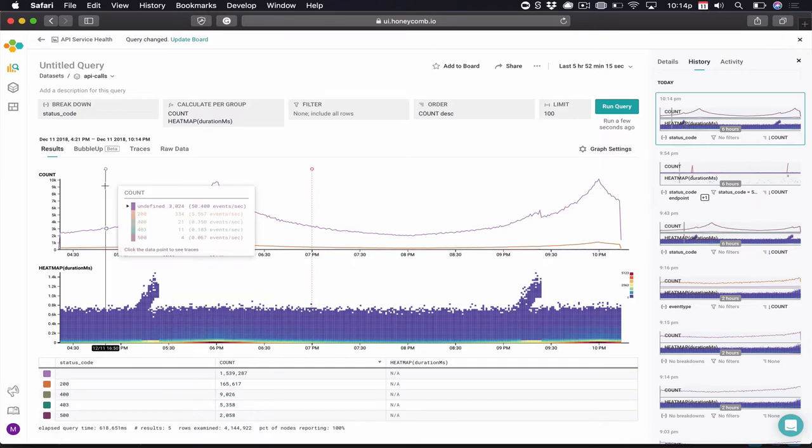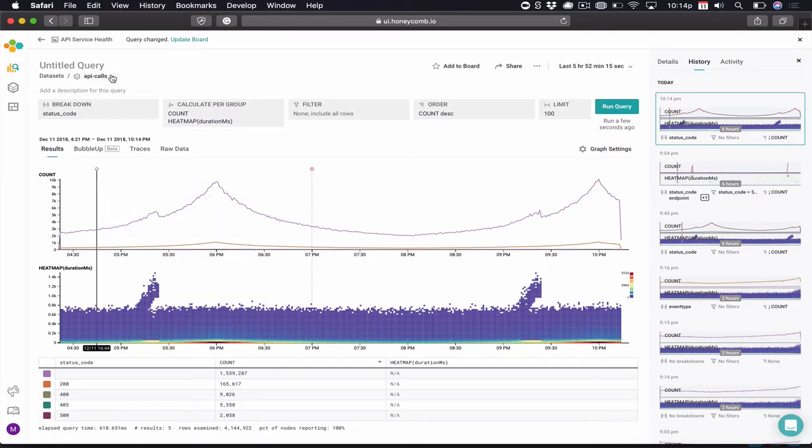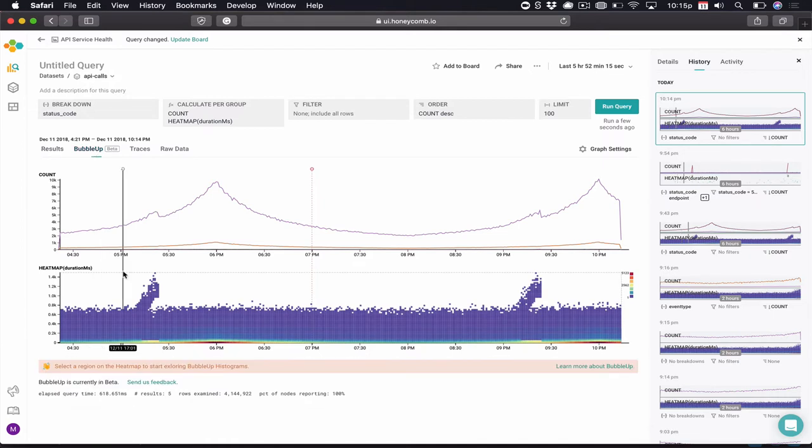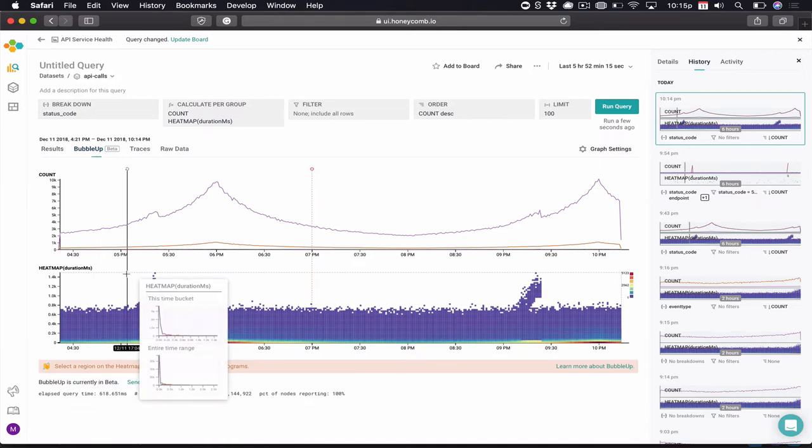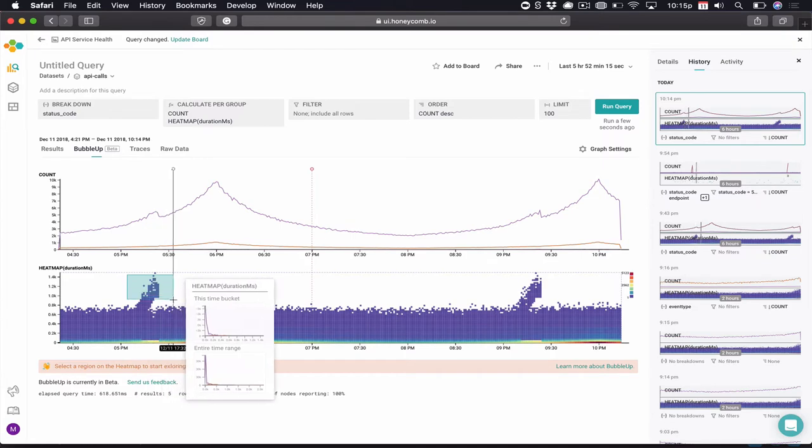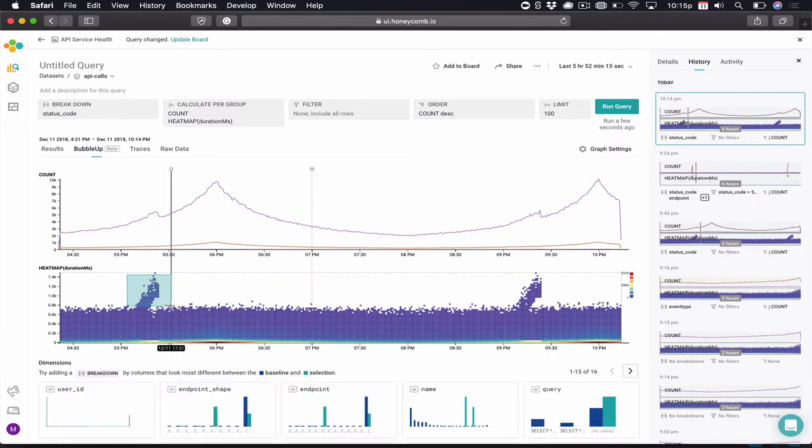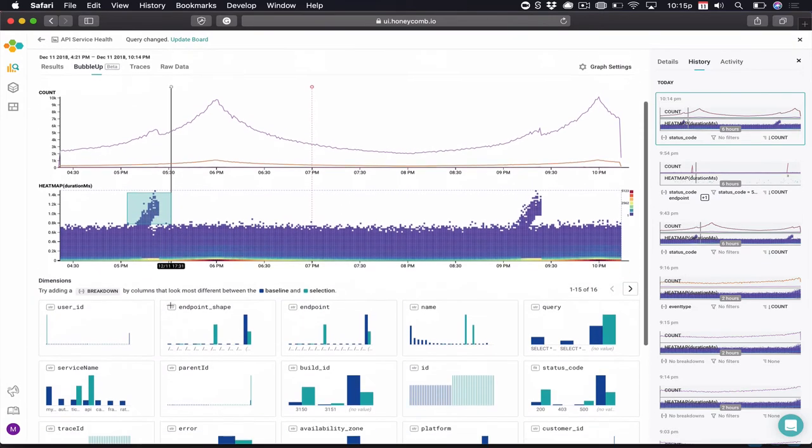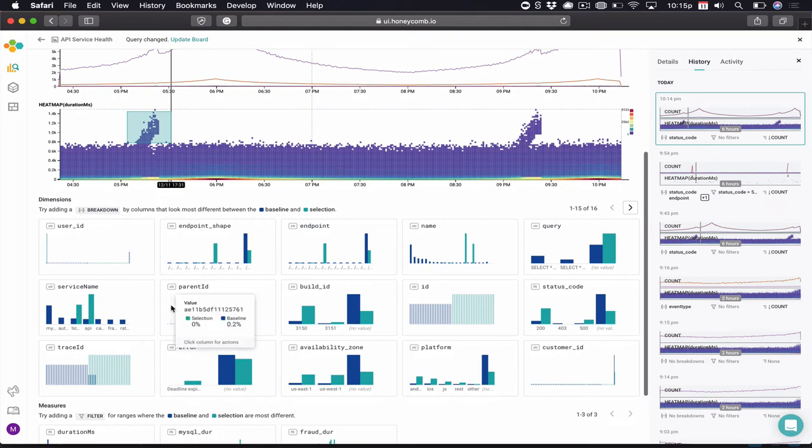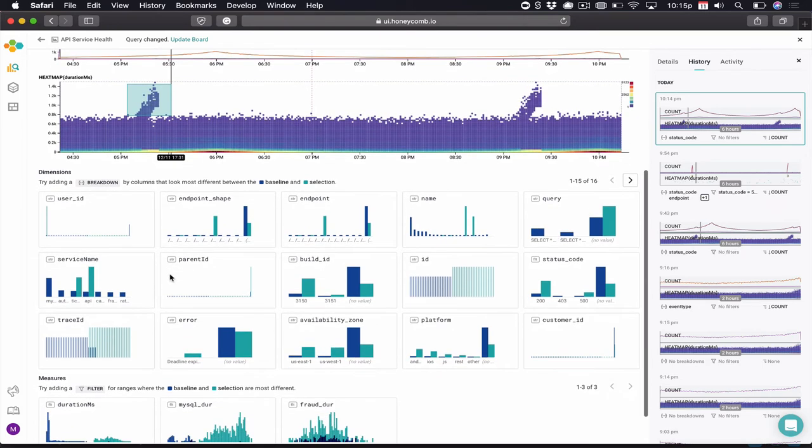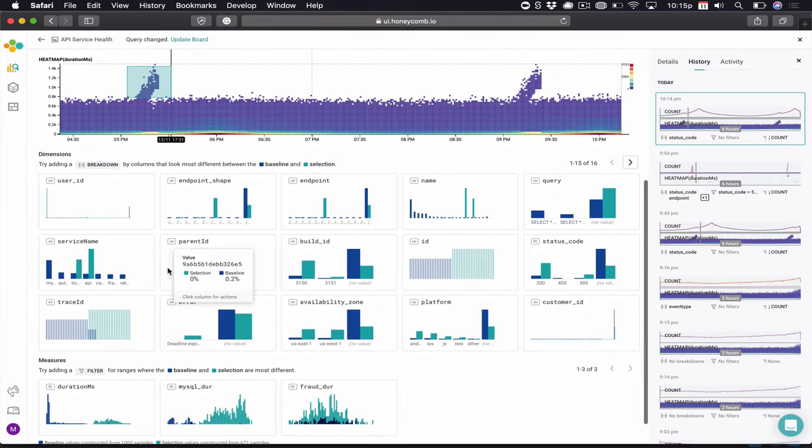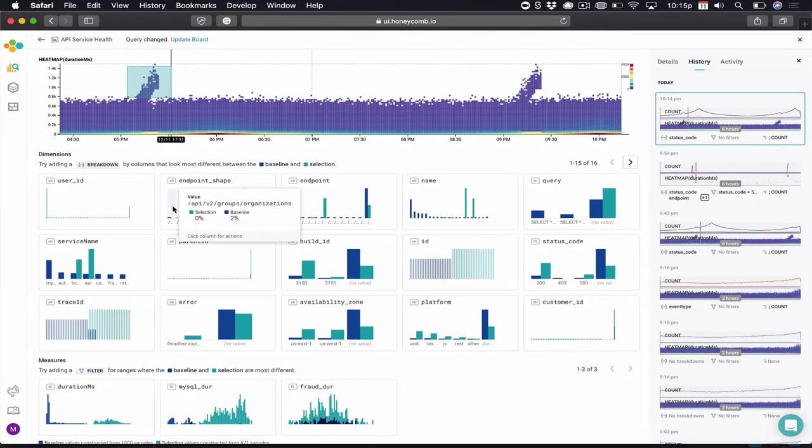Now, most people wonder, where do I go from here? What should I possibly look into, and how do I figure out a problem? Well, at Honeycomb, we have a feature called Bubble Up. Bubble Up is like a brain that you can tap into. All we have to do is draw a box around an area that we're wondering about. Bubble Up will instantly run analysis on every single field in the dataset.